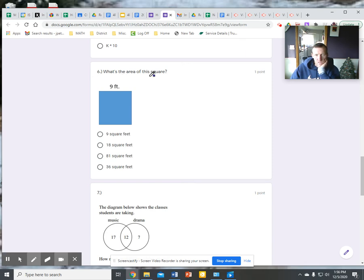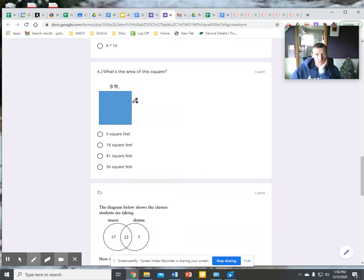What's the area of this square? In order to use my area formula, I have to have either rectangles or squares, at least for fourth grade. I know this is a square, so all sides are equal. I see the base up there of 9 feet, so I know that the height would also have to be 9 feet.